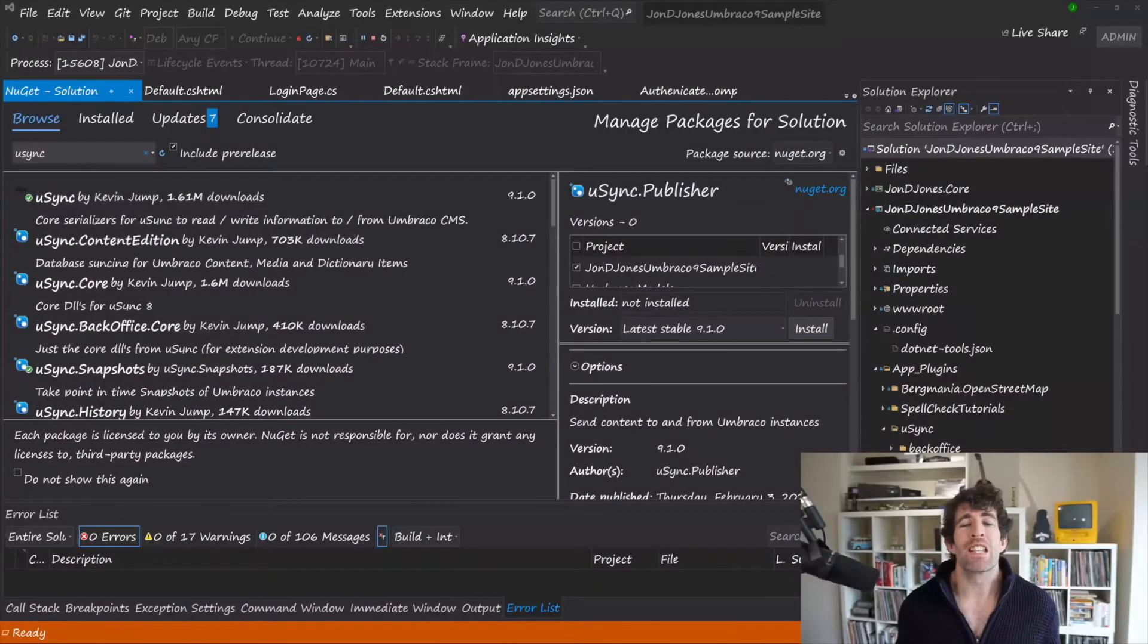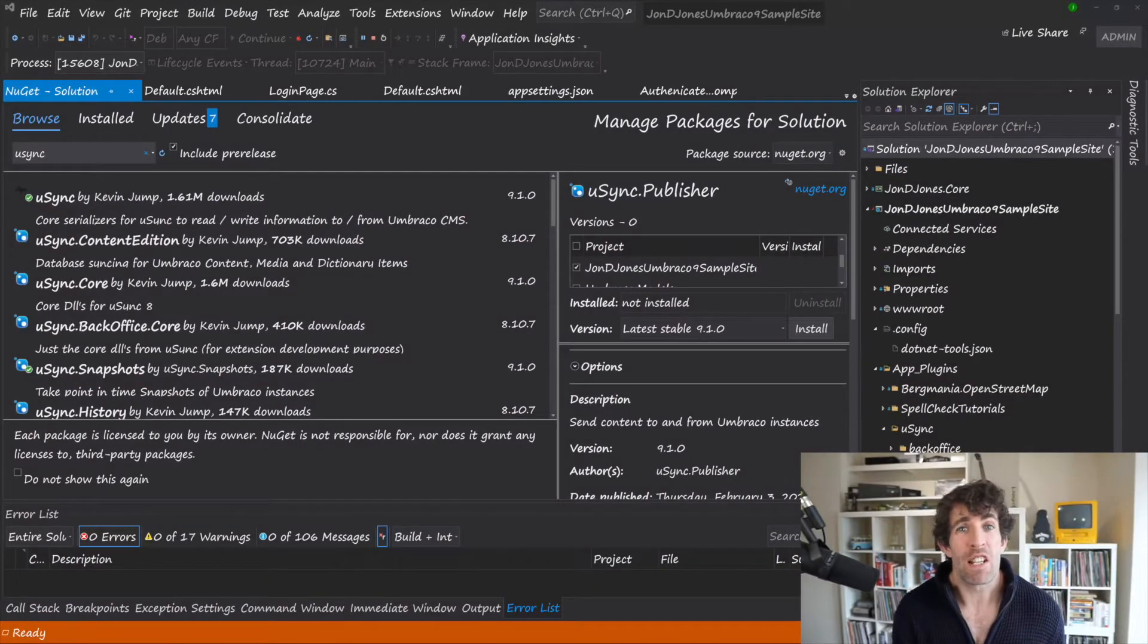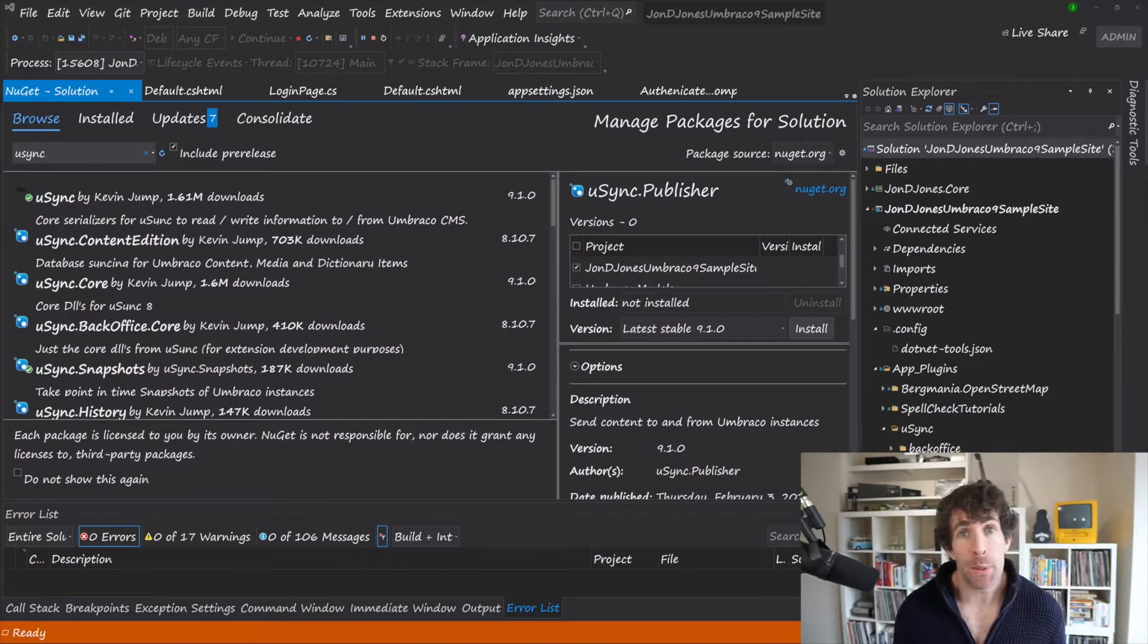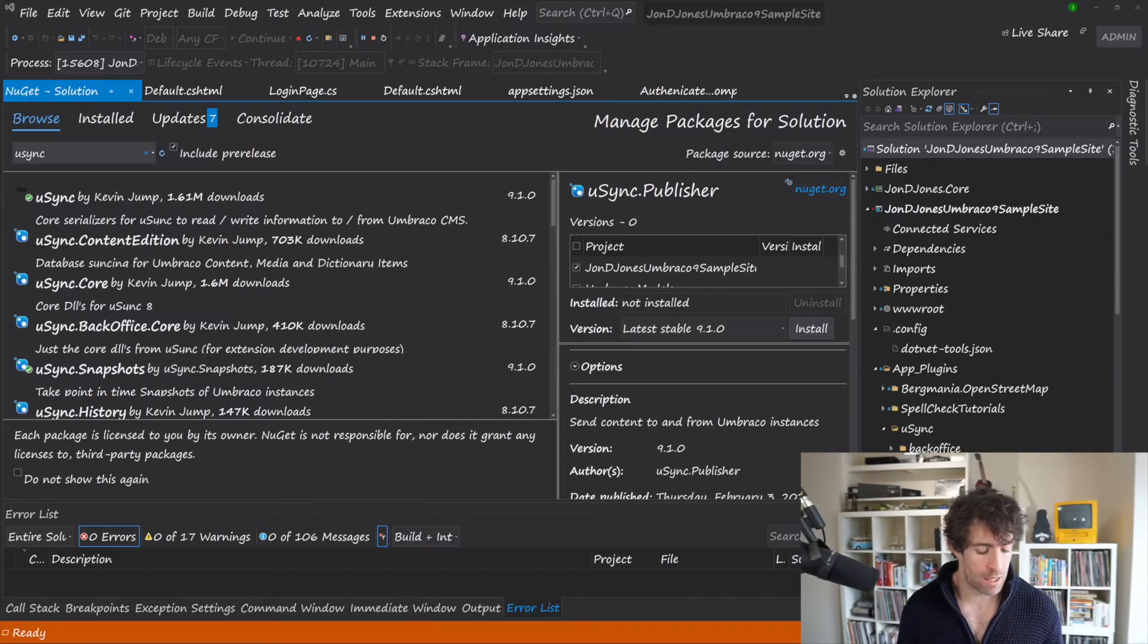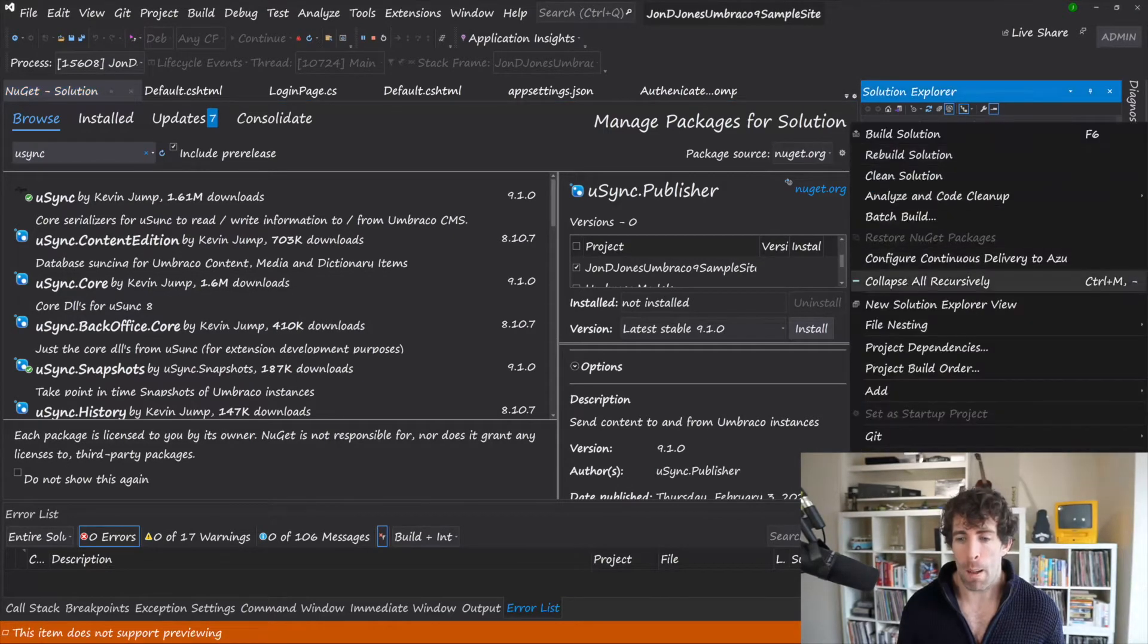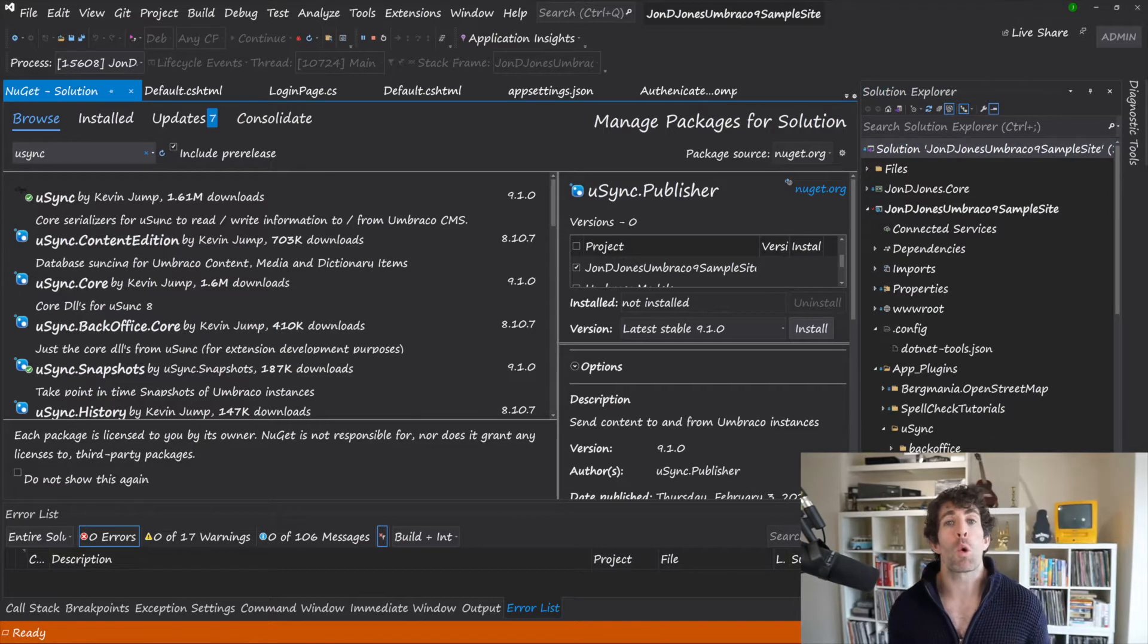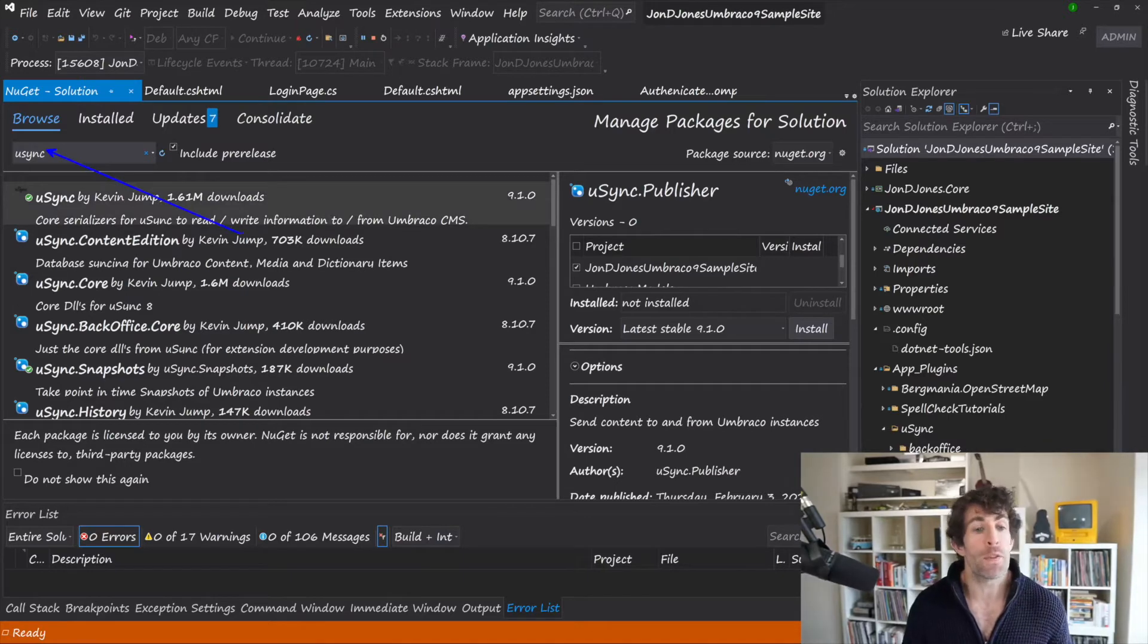Fortunately, installing U-Sync is super simple. There's not really any configuration you need to do. All you need to do is head over to NuGet. You could use the CLI if it makes you happier. However, I find managing packages through NuGet still much easier. Right click on solution or your website and then click on manage NuGet packages. Now you want to install all of these packages on your website projects and go to your browse and basically do a search for U-Sync.